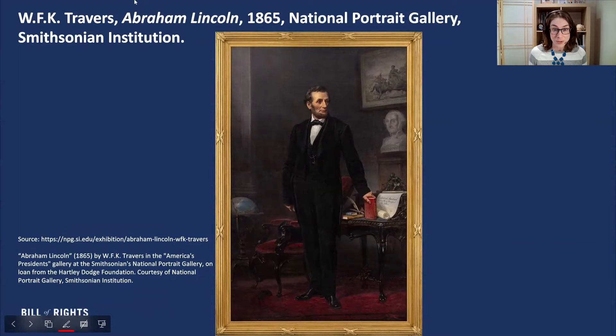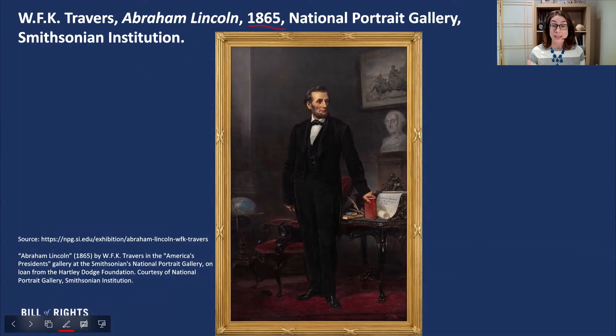Here are some things that I immediately notice. One is the date — 1865. I know that in 1865, the Civil War will end, and Lincoln will tragically be assassinated. So the fact that this portrait is done in the year that he died, I think, is pretty interesting.